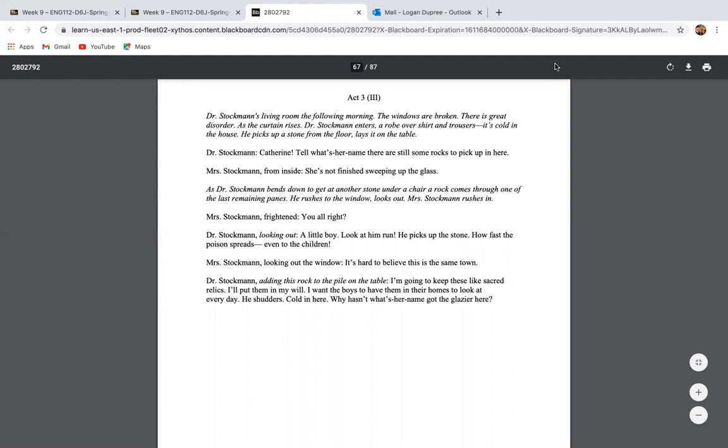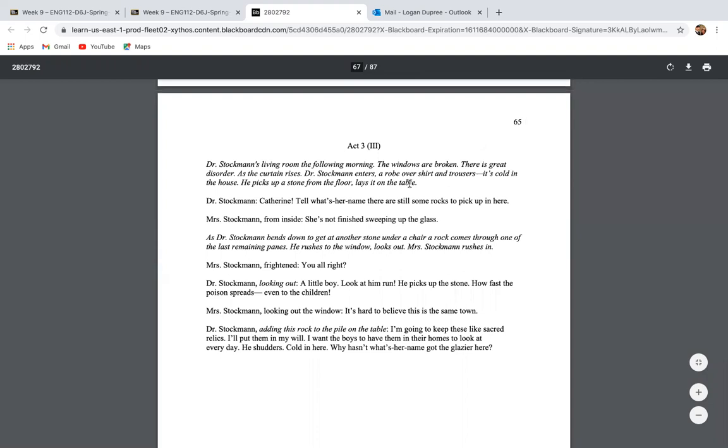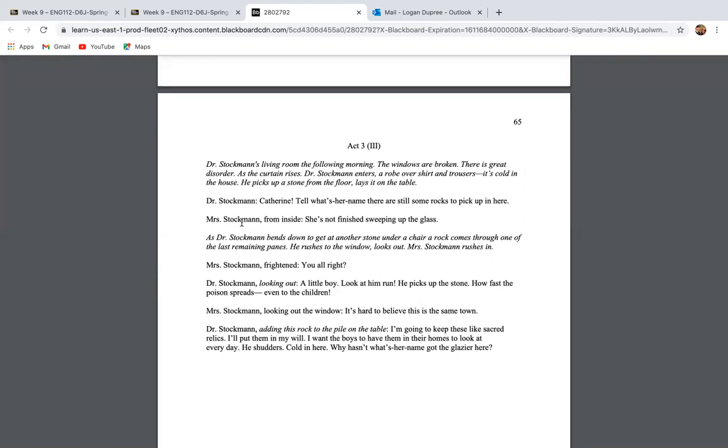So we see right here on page 65, Dr. Stockman is talking to Catherine, and he says, Catherine, tell what's her name that there are still some rocks to pick up in here. And Mrs. Stockman says she's not finished sweeping up the glass. And I want to draw attention to this because we saw this in Act 2 as well that clearly Dr. Stockman does not remember the housekeeper's name. It's someone who's around his family all the time. And I'm just wondering, what does this say about his character, his views on women? And while we love Dr. Stockman, and we've come to appreciate him for his moral compass, can we fault him? Can we find some character flaws that even this great protagonist holds?